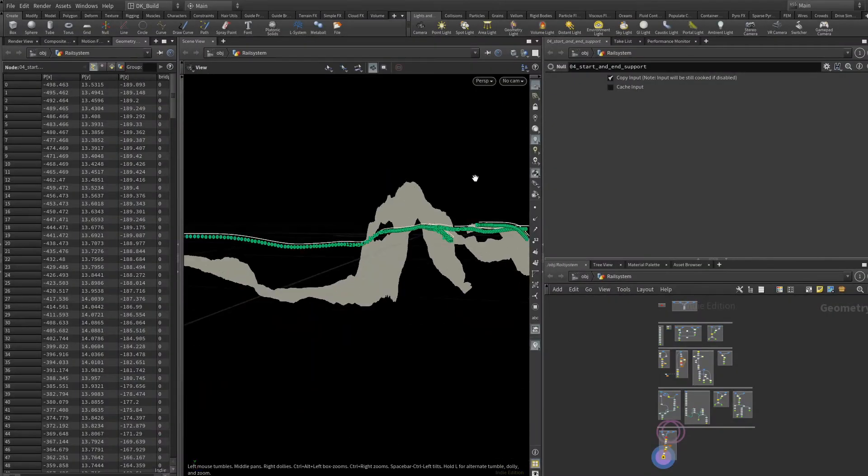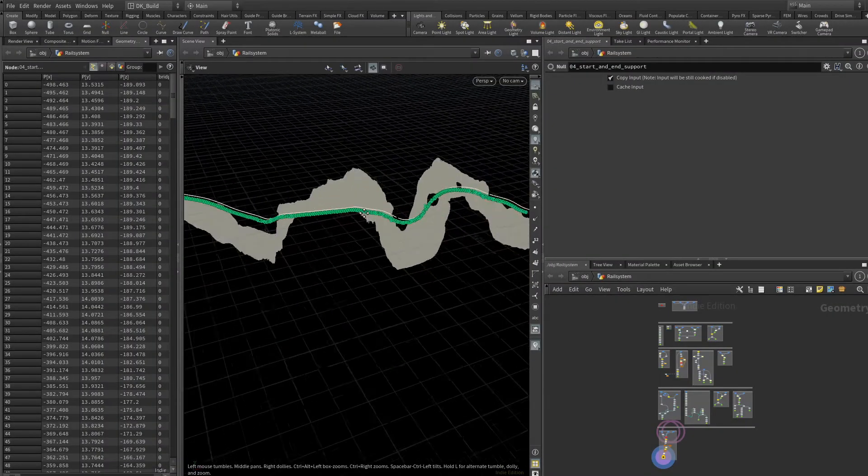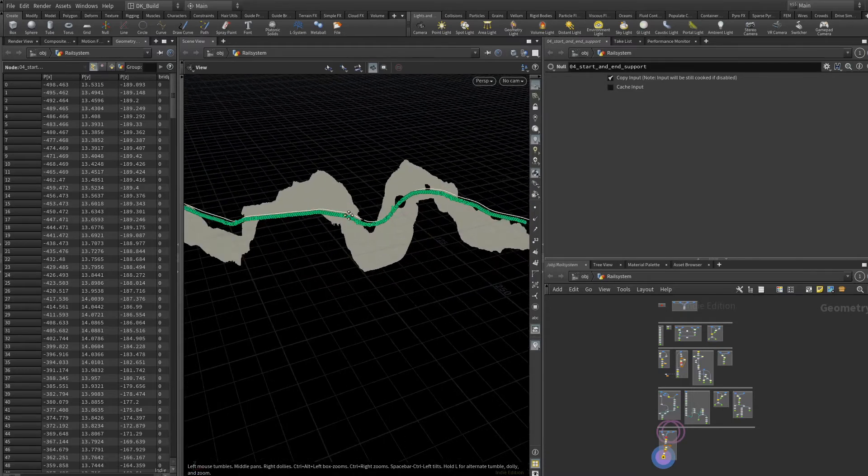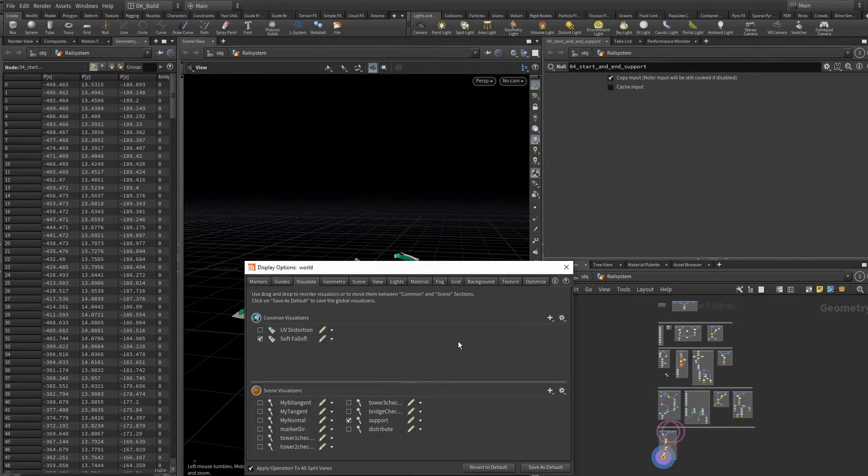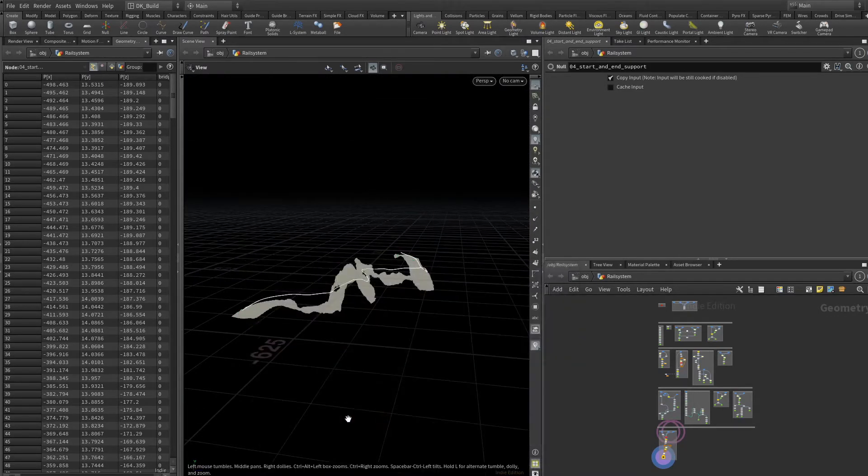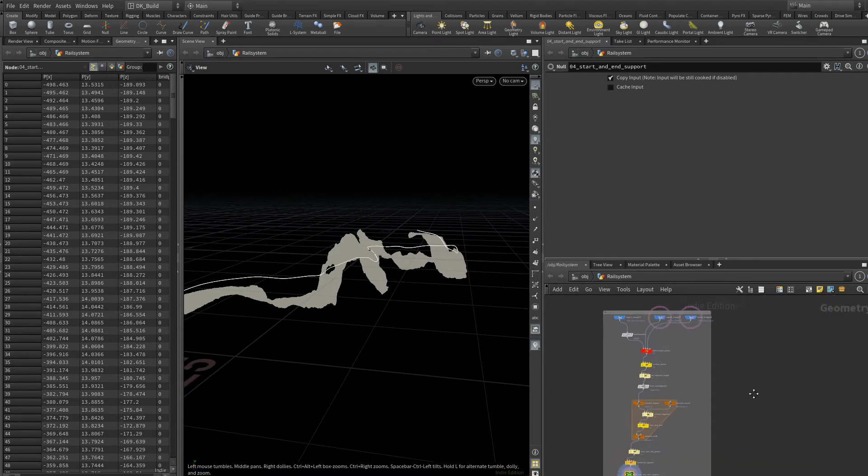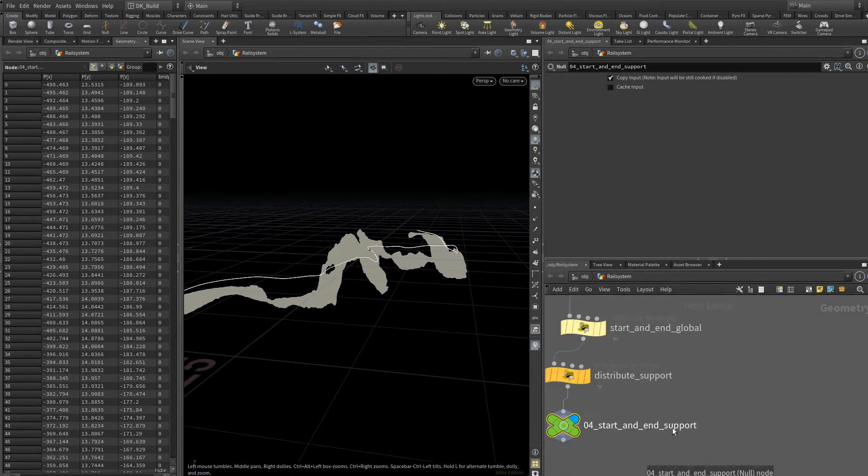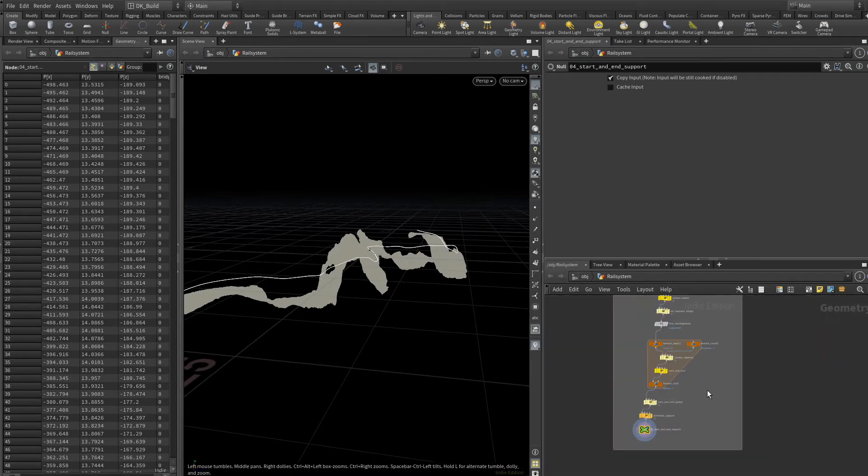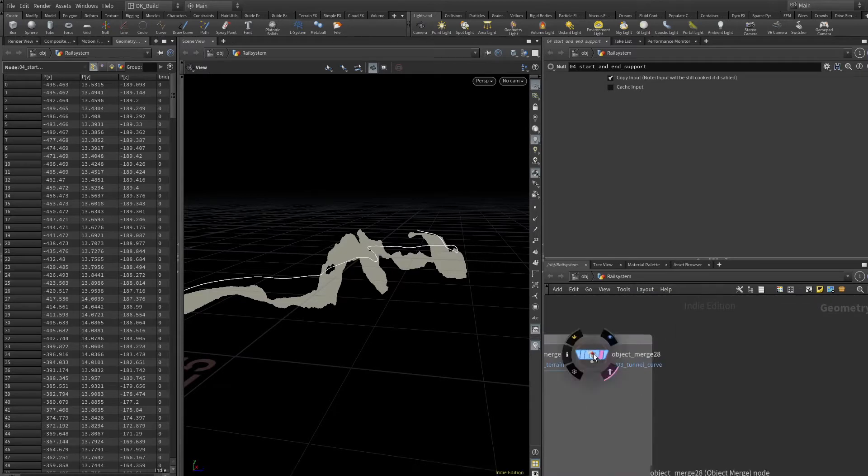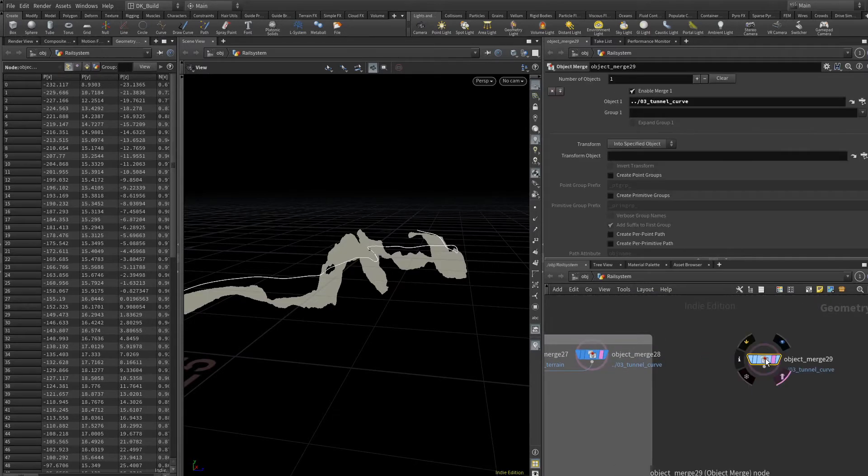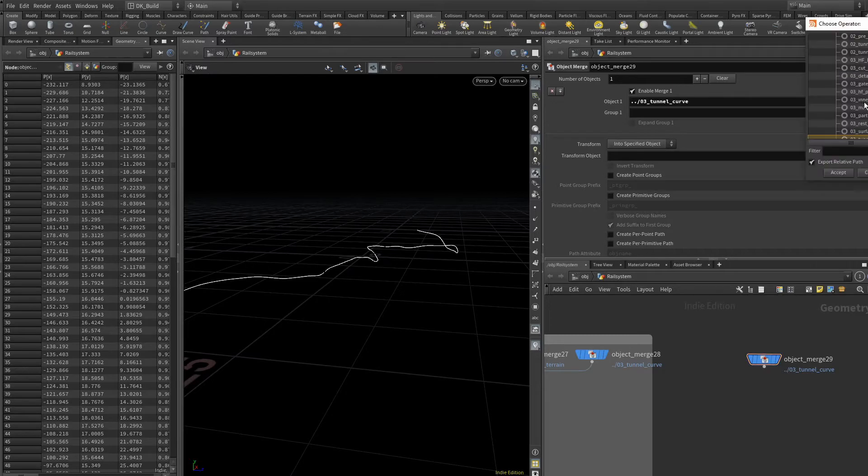Hello and welcome back to the fourth chapter where we are building the logic behind the rail system. In this clip we continue with the points that already know which point is able to place what later down the road. We also have created initial support values. Now we need to prepare the main processing.